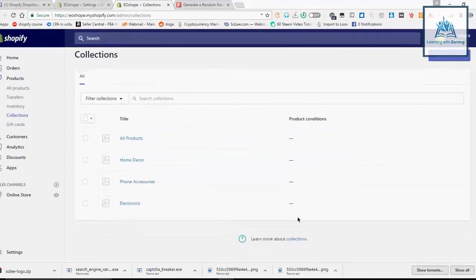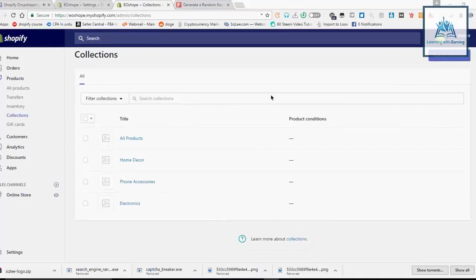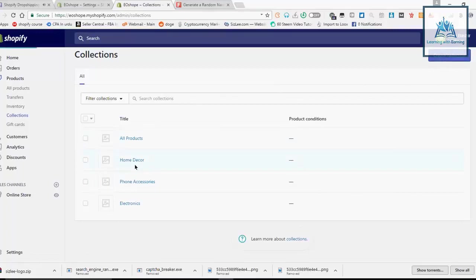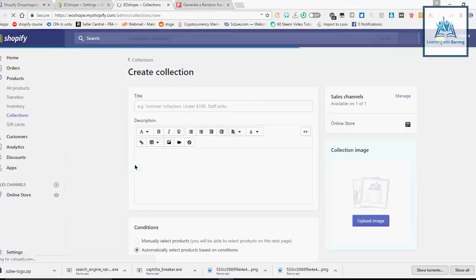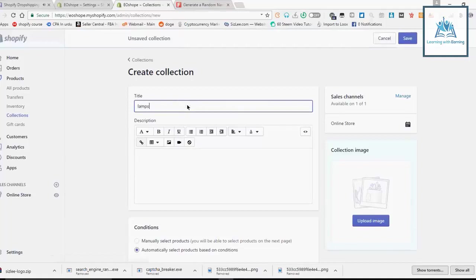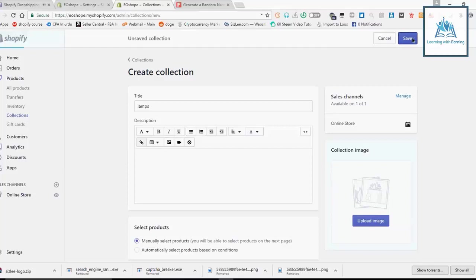If you want to write a collection, then you will have to write in the description. There is a collection which means length. I am going to create a length and now I am going to save.